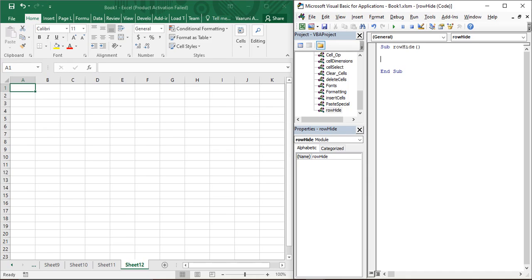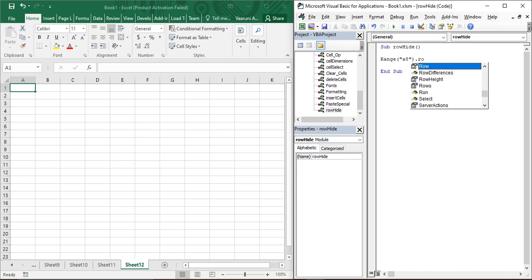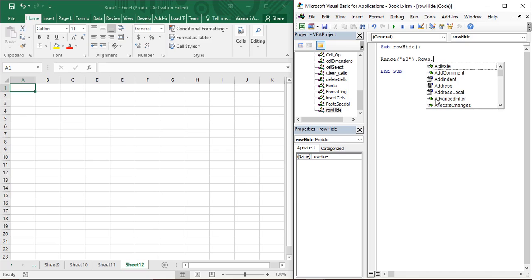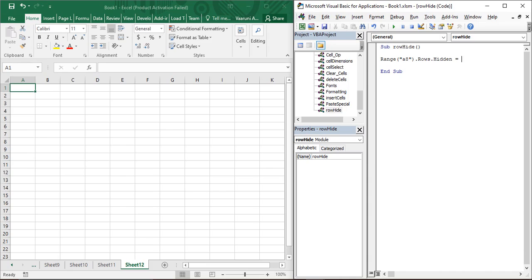Now let's write our code to hide some rows. We'll use the Range function. In the Range function, reference a particular cell — suppose you want to hide the eighth row, so write 'Range("A8")'. Close the parenthesis, put a dot, and search for 'Rows' — note it's the plural 'Rows', not 'Row'. Put a dot, then search for 'Hidden'. Once written, provide the value as True — True indicates we are going to hide our rows.